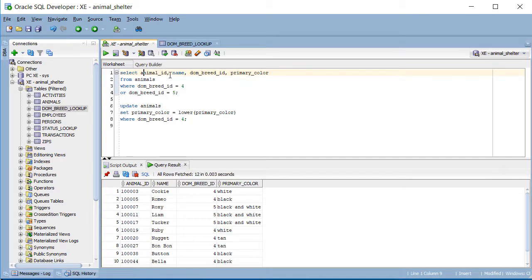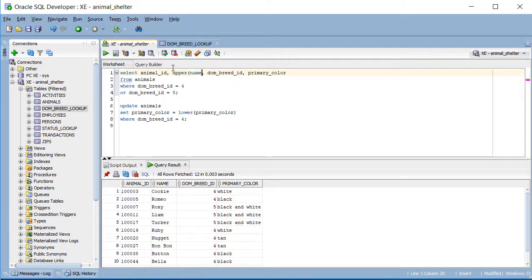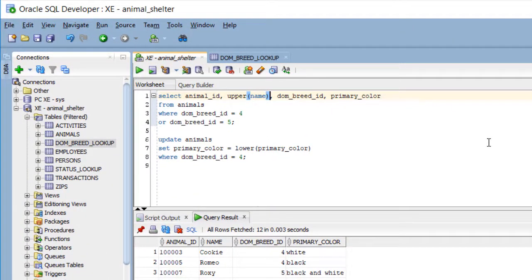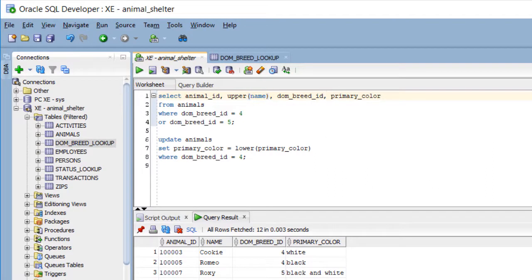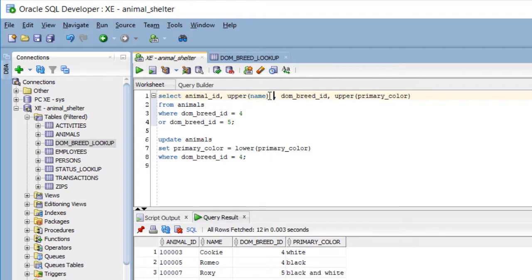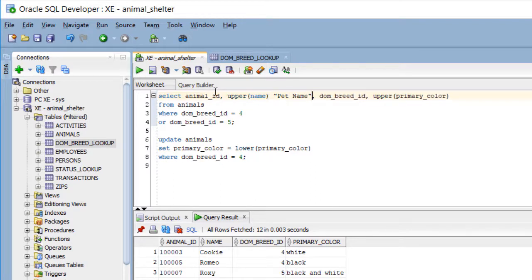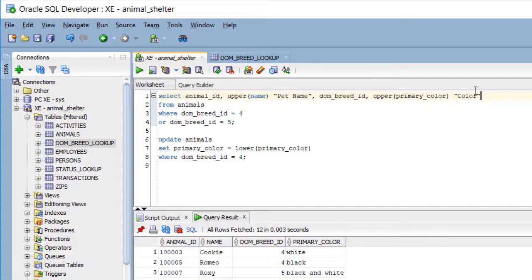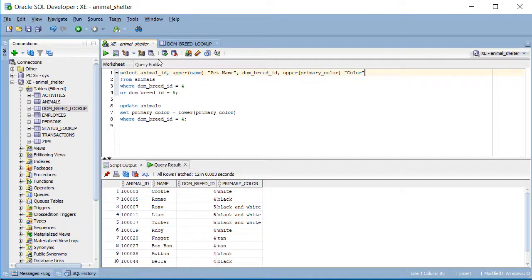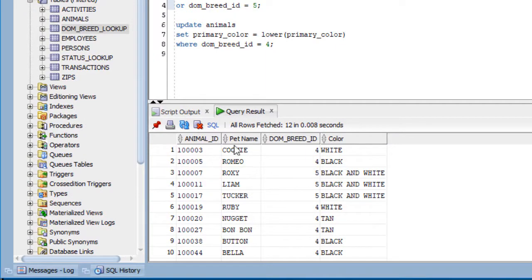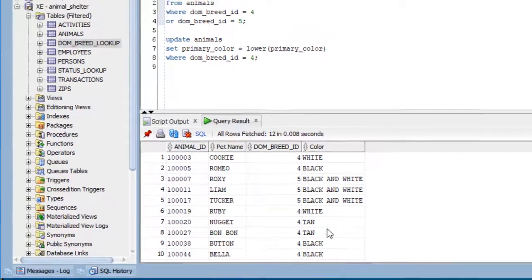Now, I can come up here for display purposes only, and I could do an upper function. This does not affect the data in the actual table, but for display, for the result, I can switch the case here. So now I'm going to do upper primary color. And I'm going to even add a column alias. So I'll say pet name. So instead of seeing this upper function as the column heading, I'll see pet name. Out here I'll do color in double quotes. When you use the double quotes, we're going to preserve case. Let's run this. So now I'm seeing pet name all in caps, color all in caps. The data has not changed.